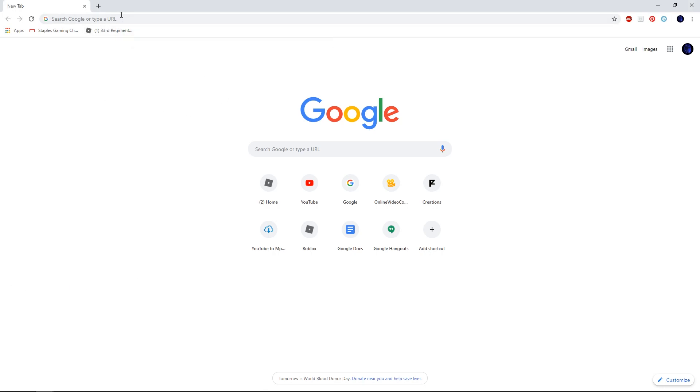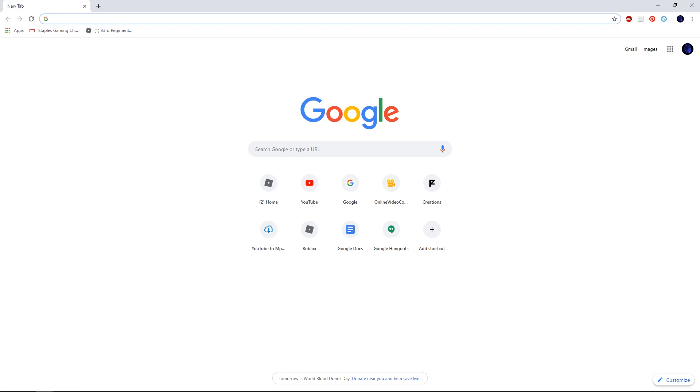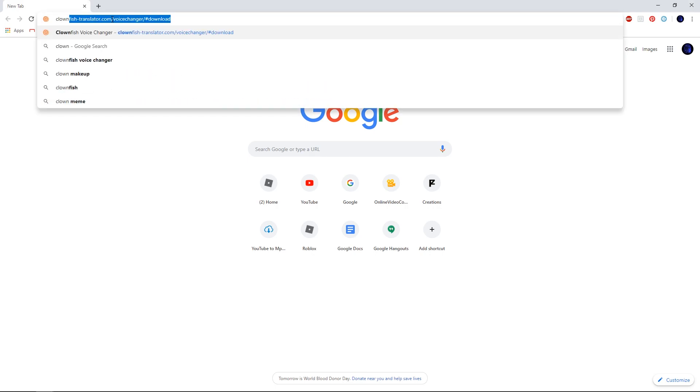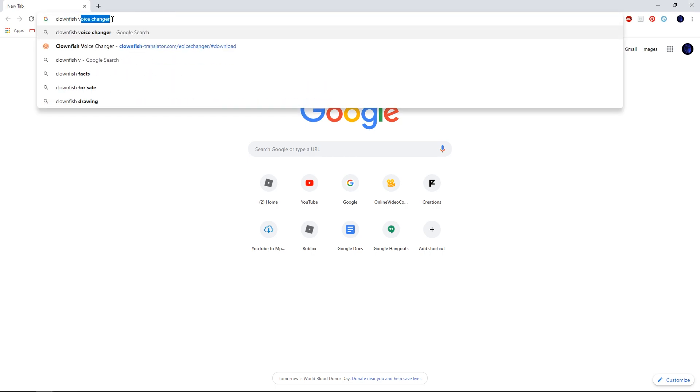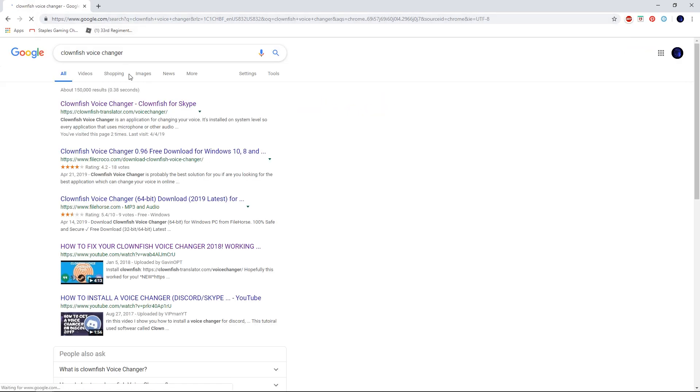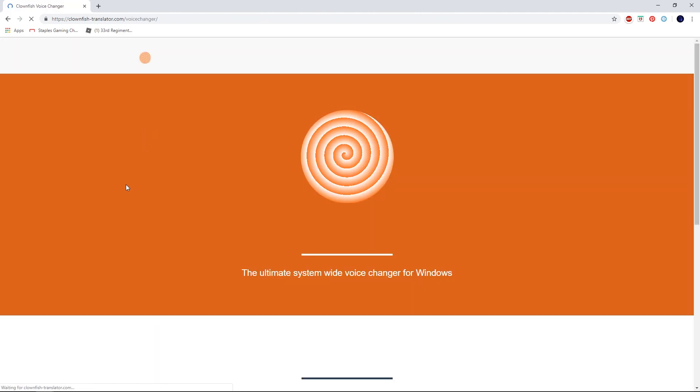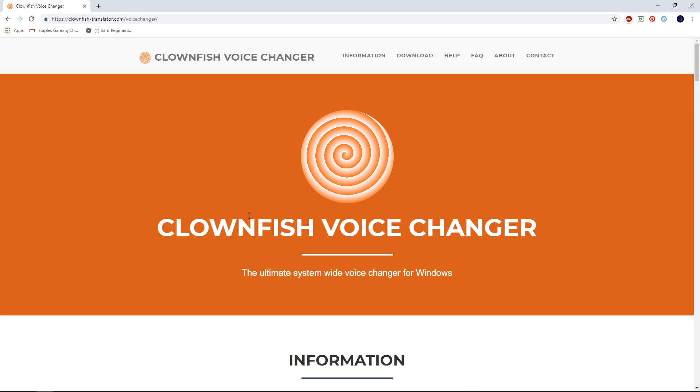What you're gonna want to do is open your browser and go to Google.com and just look up Clownfish Voice Changer. What you want to do is open up the first link, so it'll take you to this website.